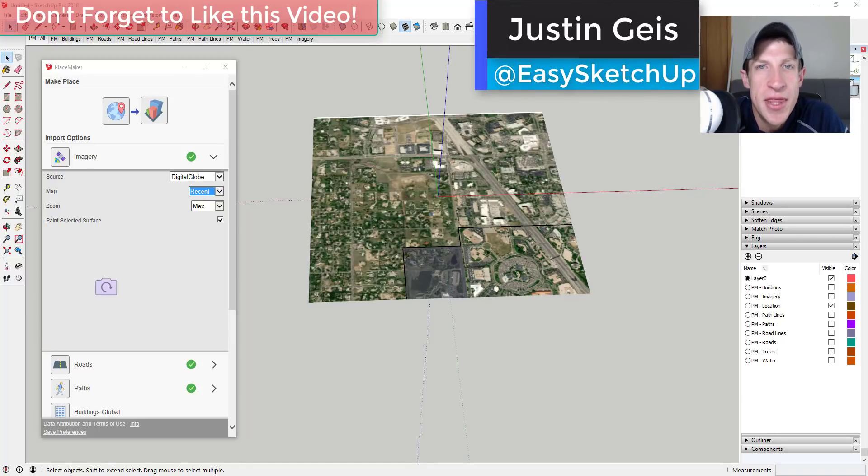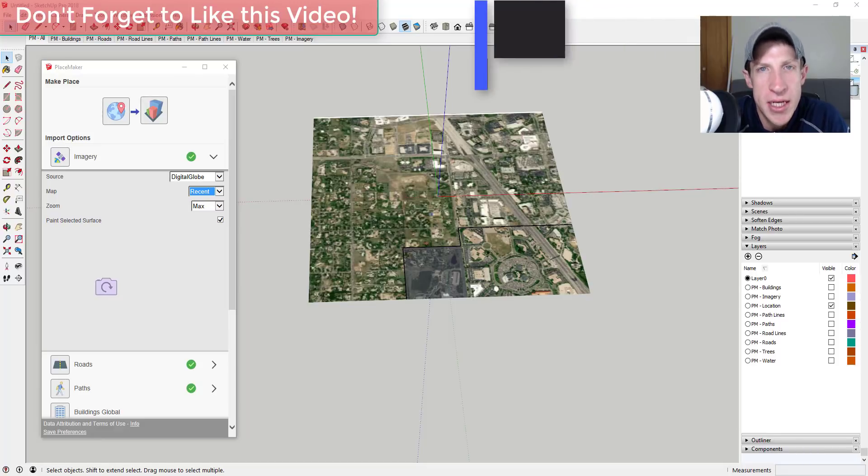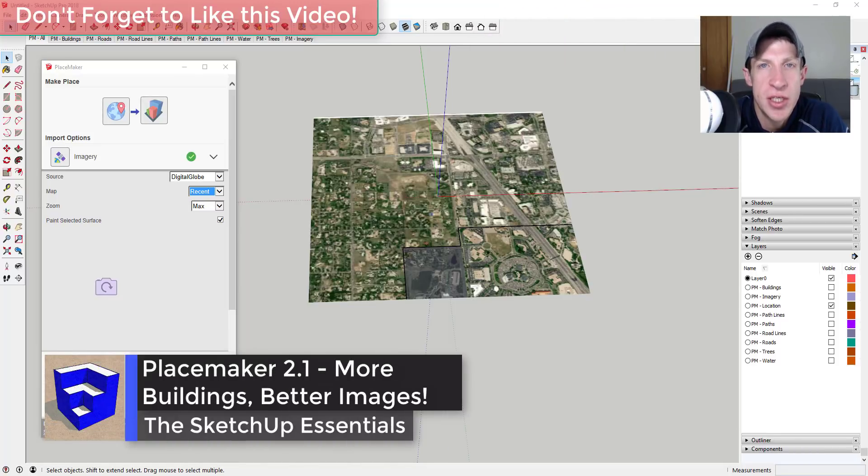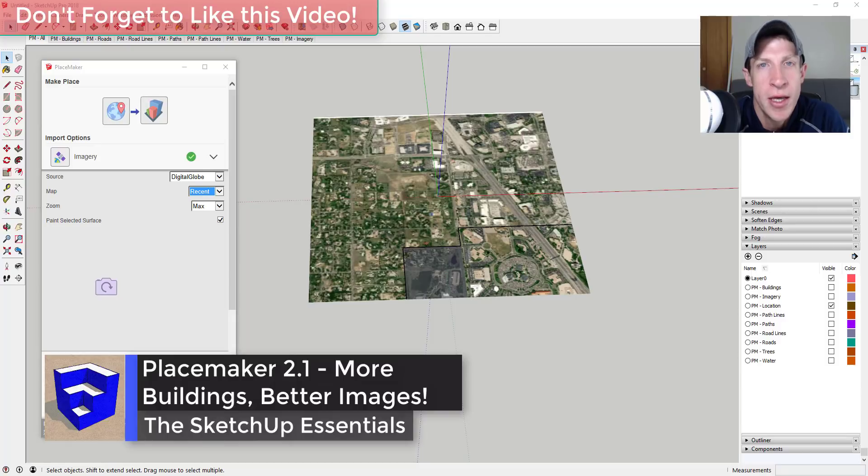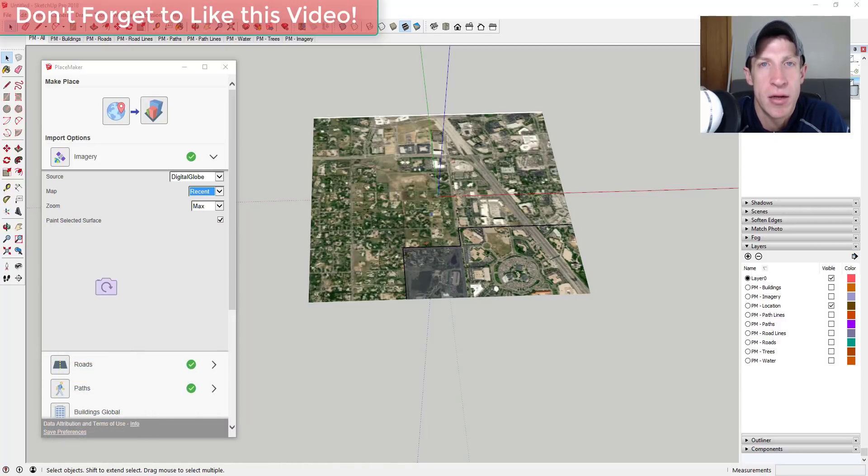What's up guys, Justin here with the SketchUp Essentials.com back with another SketchUp extension tutorial for you. So in today's video I wanted to talk about some of the new functions contained in Placemaker version 2.1. They rolled out a pretty cool update and I wanted to talk a little bit about it. So let's go ahead and just jump into it.